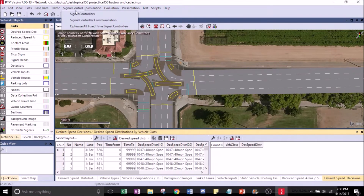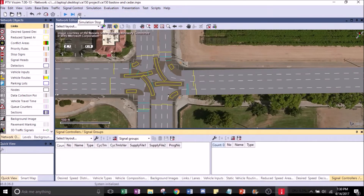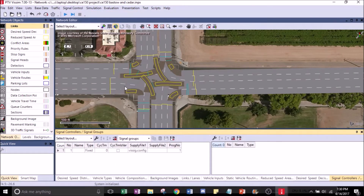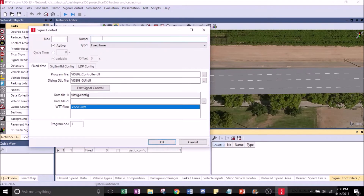Next, we're going to go to Signal Control and Signal Controllers. Click on that. Right-click and hit Add. Let's name this Signal Controller.